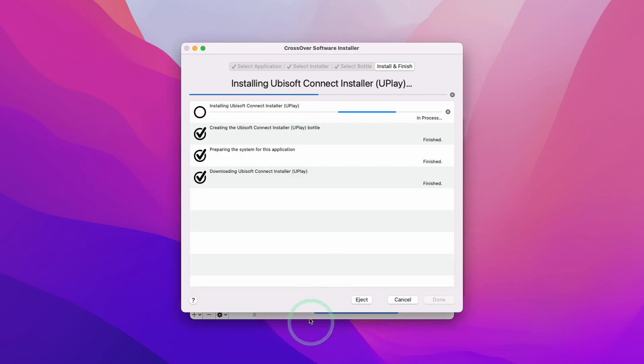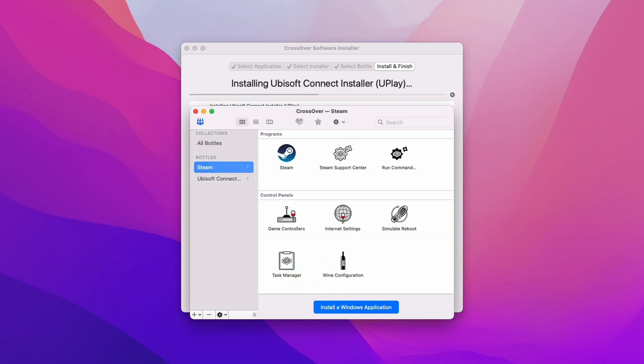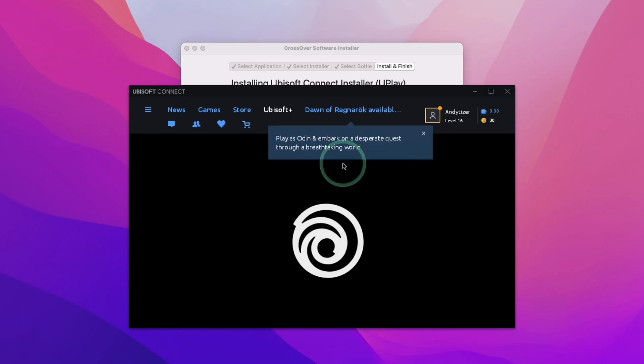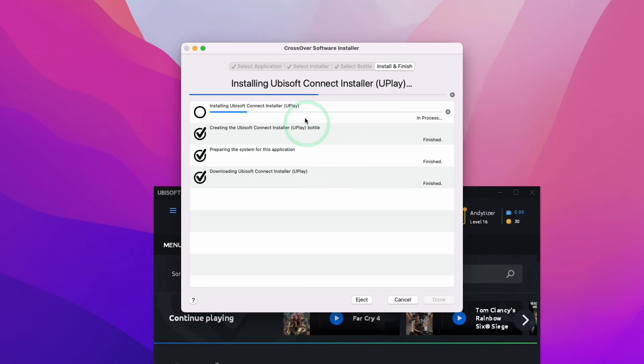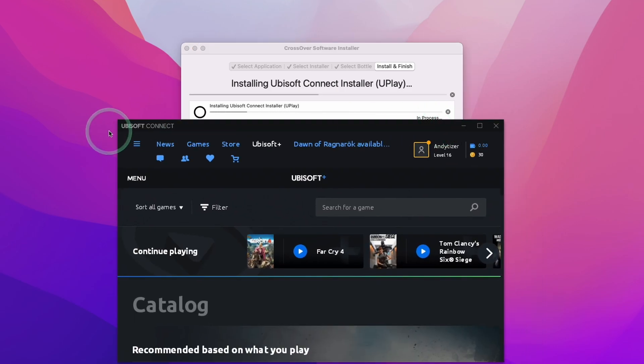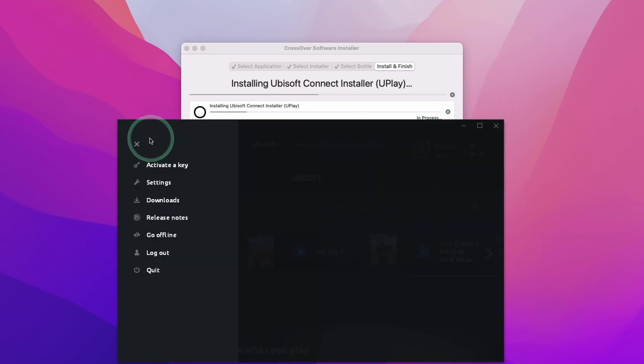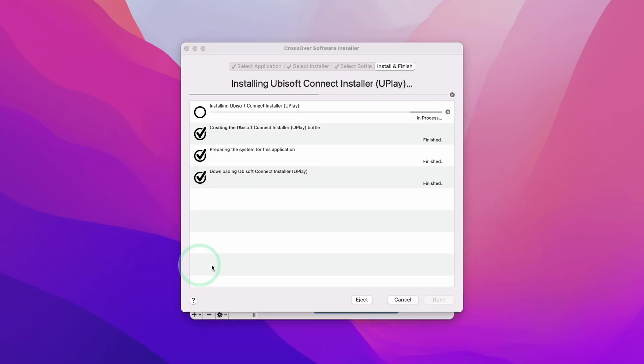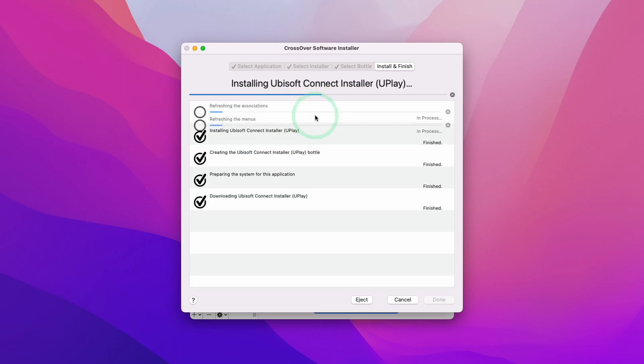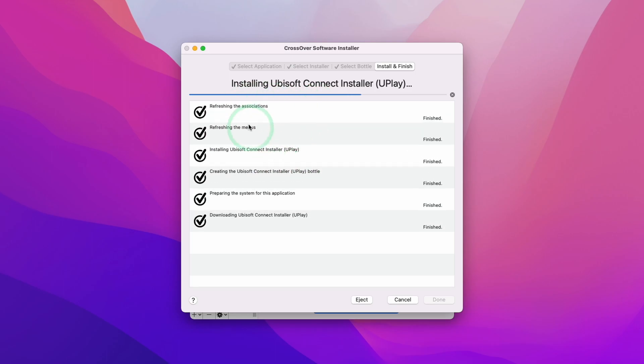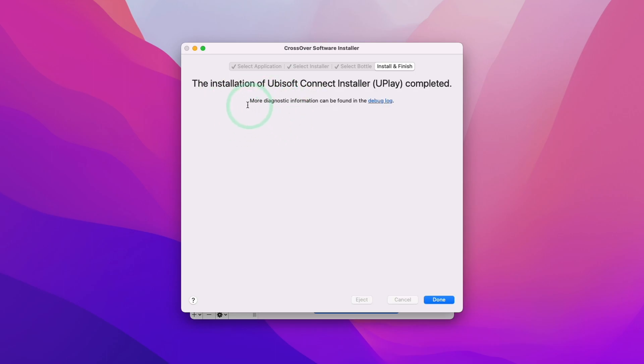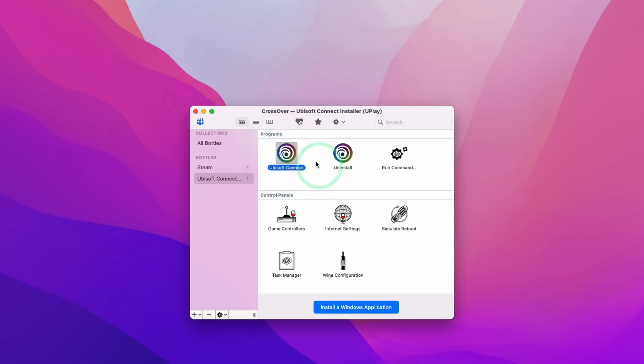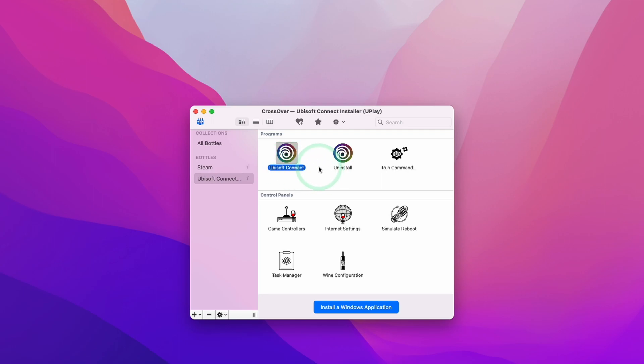You might notice that in the background it's still saying that it's installing, even though it's now fully installed. To get the Crossover Wizard to complete, I'm going to close the Ubisoft Connect window. Then it's going to confirm with Crossover that the installation process has finished. I'm just going to reload Ubisoft Connect from my bottle in Crossover.